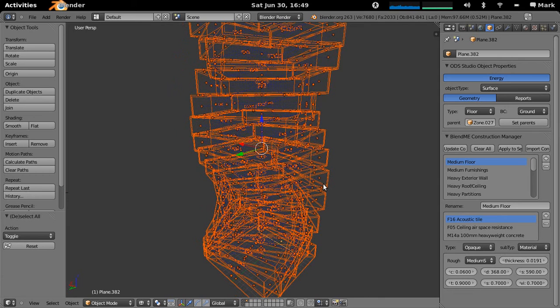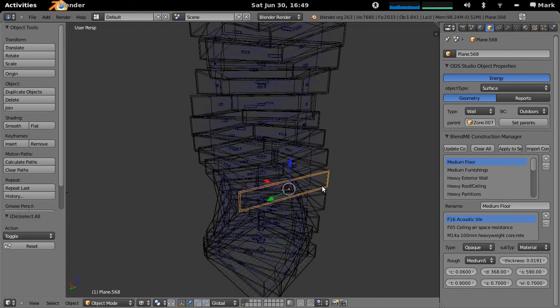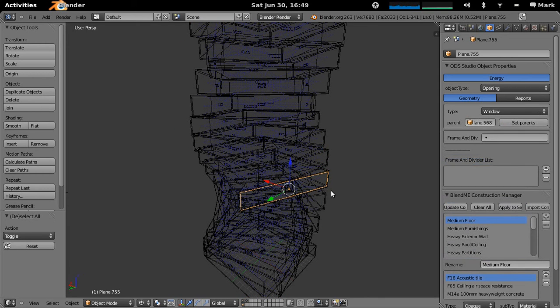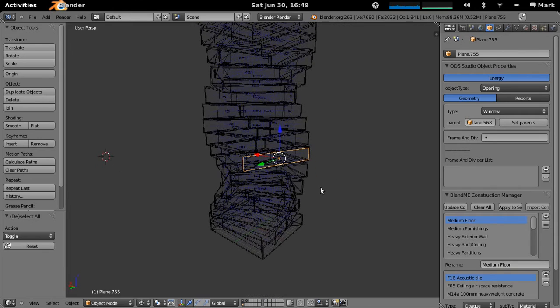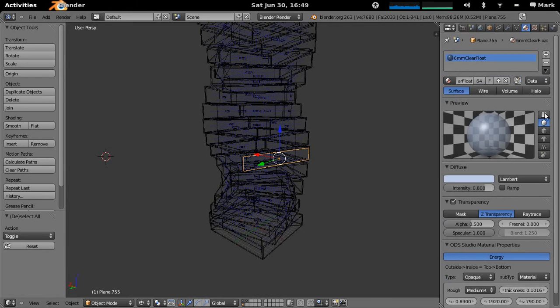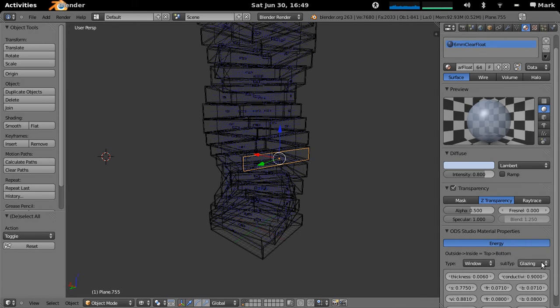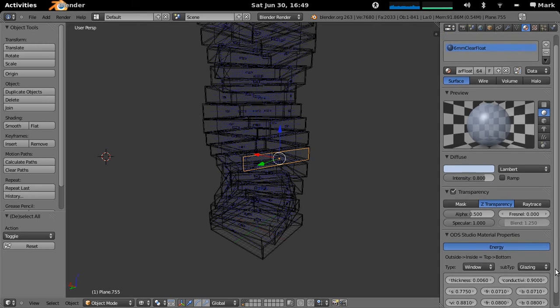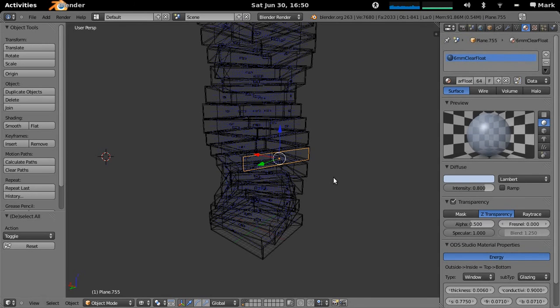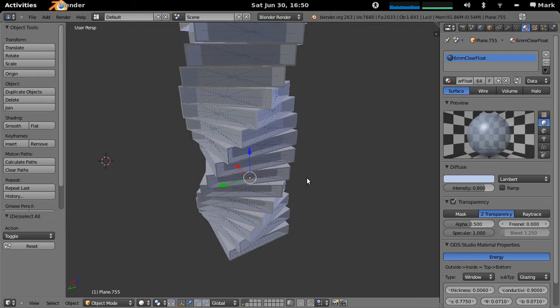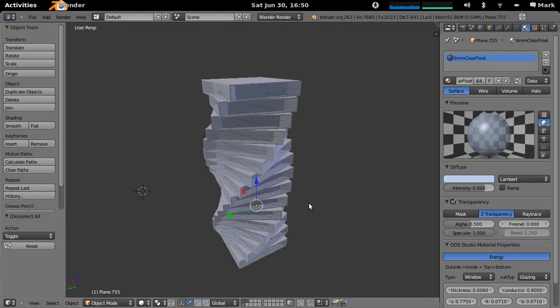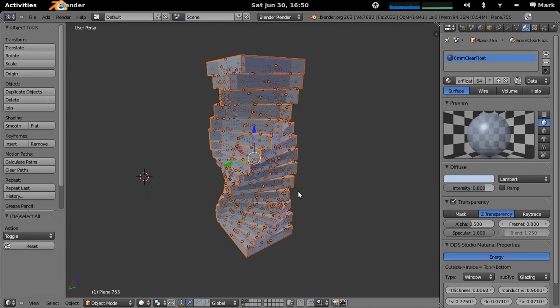So now we've applied all of our materials to everything. We still haven't applied the material that we want to the windows necessarily. So what we'll just do here is select a window. We'll just use a plane. We specify it as 6mm clear float. So down here we'll just specify it as a window type glazing. And the default here is 6mm clear float. So we'll just leave it like it is. So this model is now all pretty much set up and ready to go in Energy Plus.